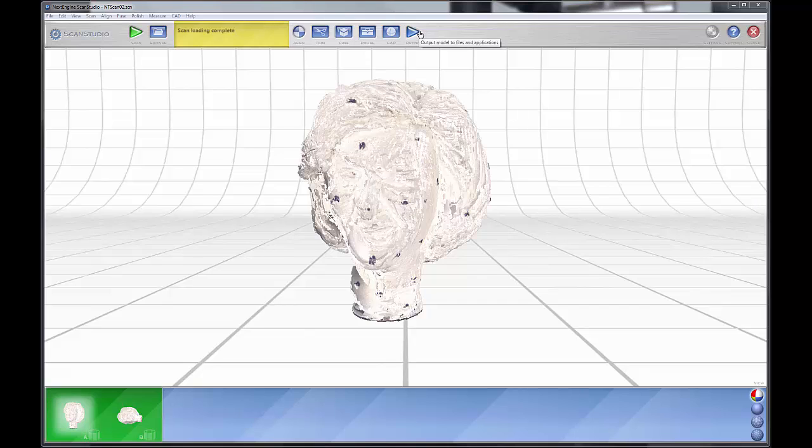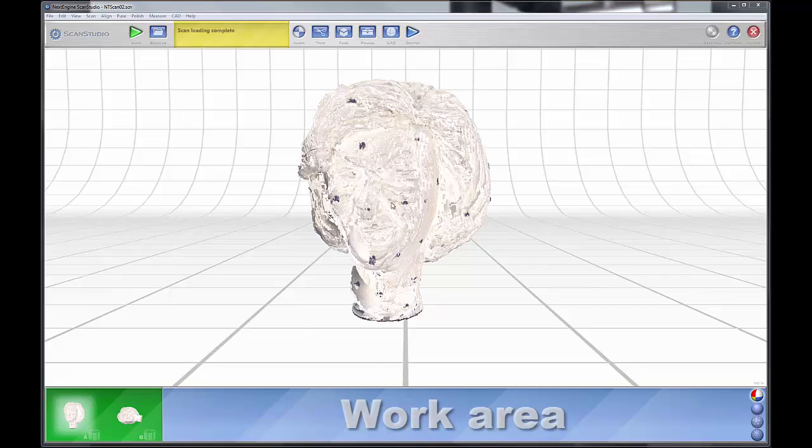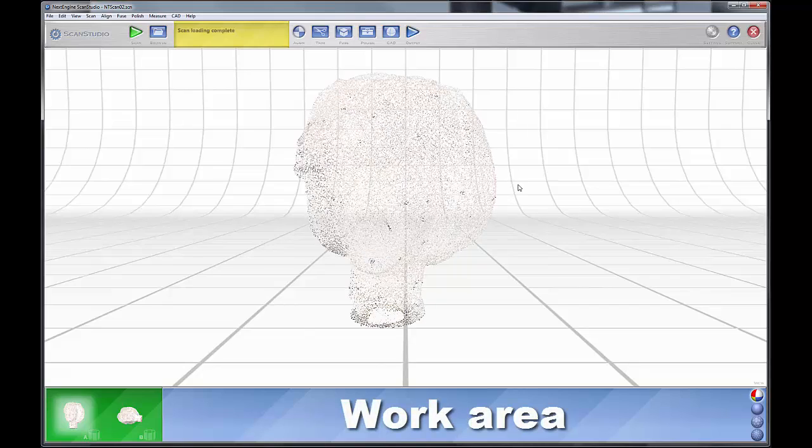Over here you have your settings windows where you can adjust your settings. And this is your work area, and this is where you see and work with your model.